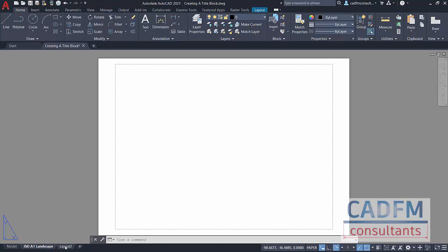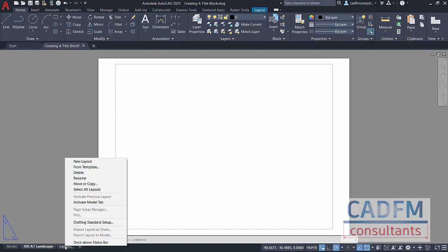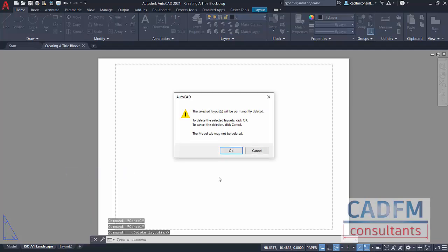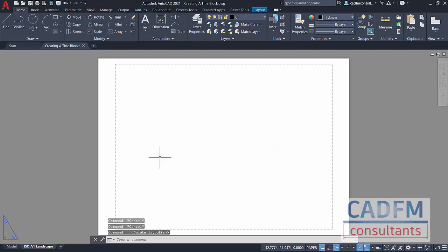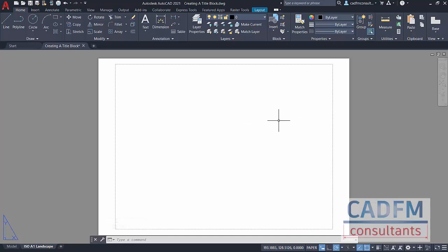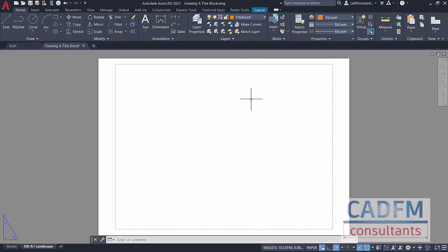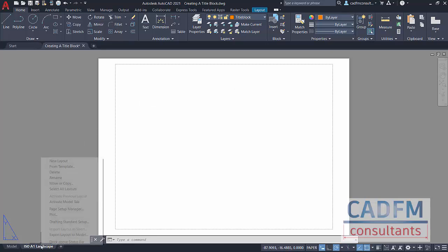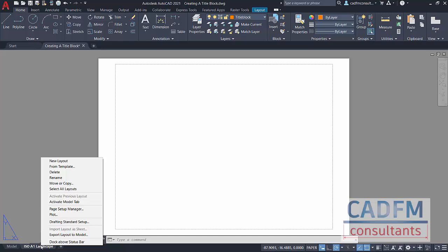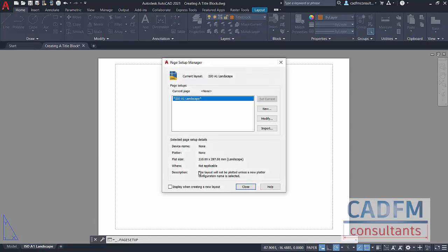I don't need layout two, so it's a right click there and I'm just going to delete that. You'll get the usual prompt. Obviously you can't delete the model tab, so I'll okay that. Now we need to make sure that this is all the right size and placed correctly. Before we place anything, make sure now that you are on your title block layer, because you want your title block to be on your title block layer. It's a right click now on the ISO A1 landscape layout tab and we're going to go to page setup manager.